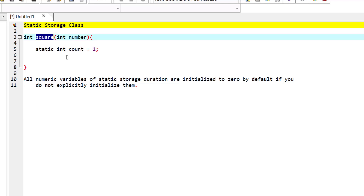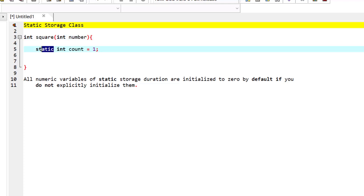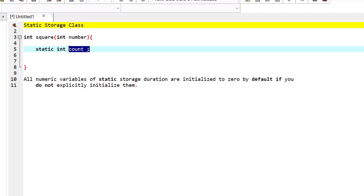Also remember that all numeric variables of static storage duration are initialized to zero by default if you don't explicitly initialize them. Here we have initialized it to one, but if we didn't initialize it, count would have a value of zero by default.